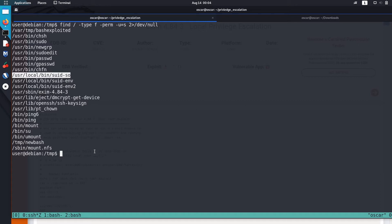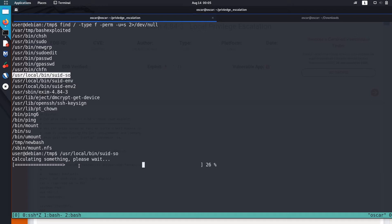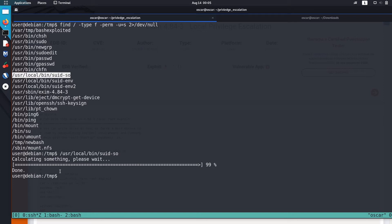So I just ran it and checked what it does. It shows some progress bar and then exits automatically. So I just ran strace on it.